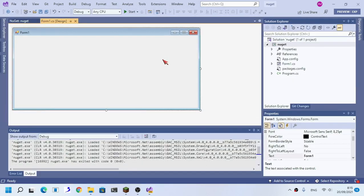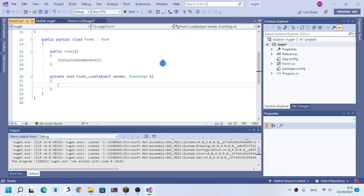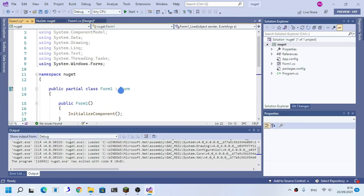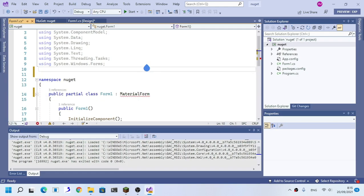Now to change this form's look, we are going to use Material Design, the NuGet package. This is just a demonstration on how to utilize your installed NuGet package.